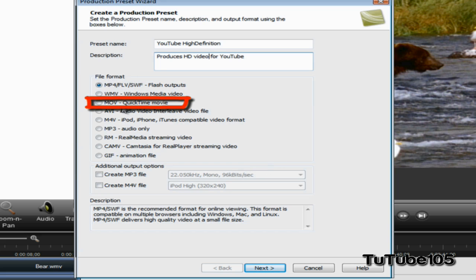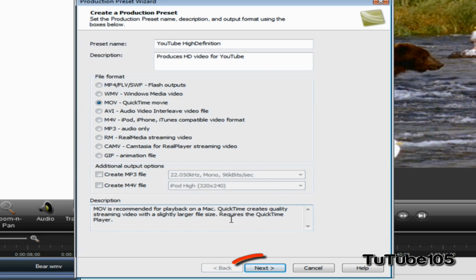For the file format, you want to make sure it's MOV QuickTime Movie, and go ahead and click on Next.